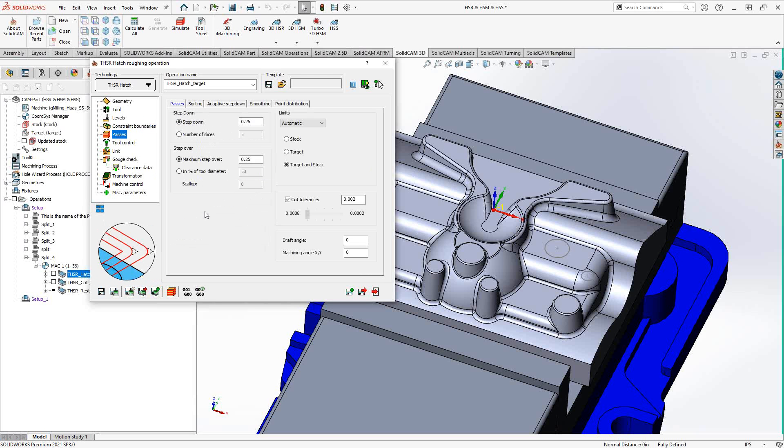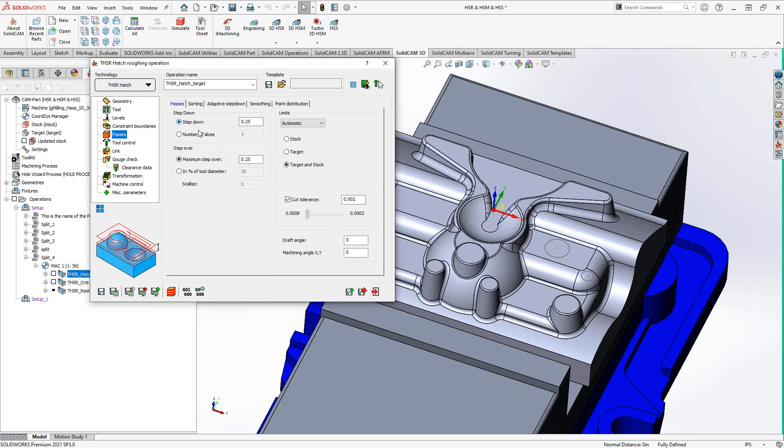Under passes, this is where we'll give it those roughing rules for this roughing toolpath. So I have step down and I have step over, which can also be defined not only just by step down value, by number of slices and step over by percentage of the tool diameter. So we have similar options we've seen in other toolpaths.